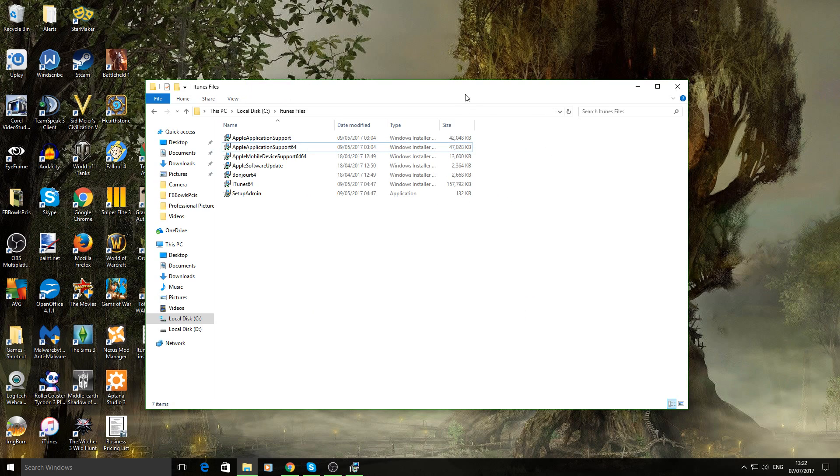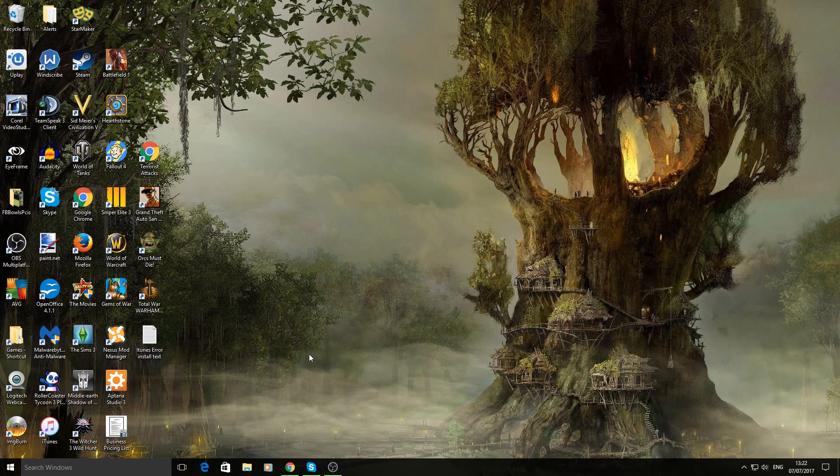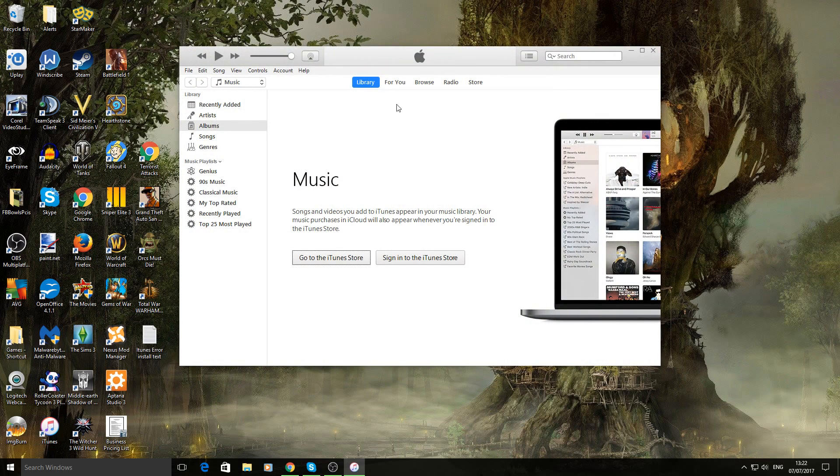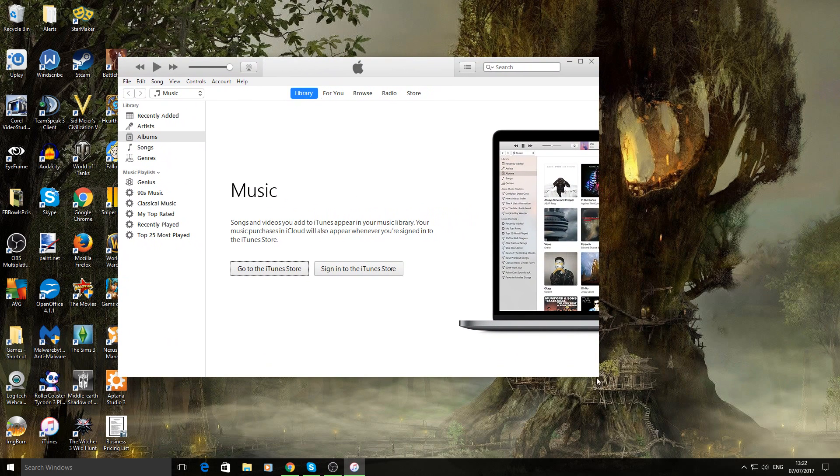And that's it. You should be all set and ready to go now. You can click off that. Go into your iTunes and it should be all fully available. And there you go.